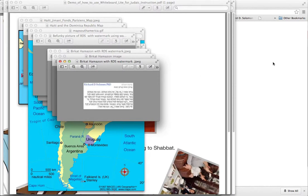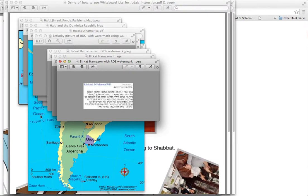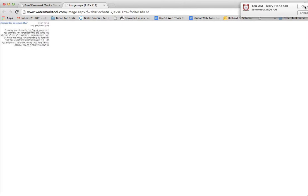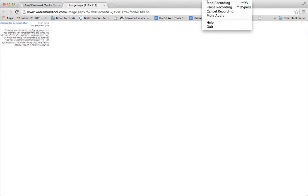So that's how you use the WebTool, WatermarkTool, for purposes of being able to create a watermark with your name on it on any image that you own or have. Thank you so much.